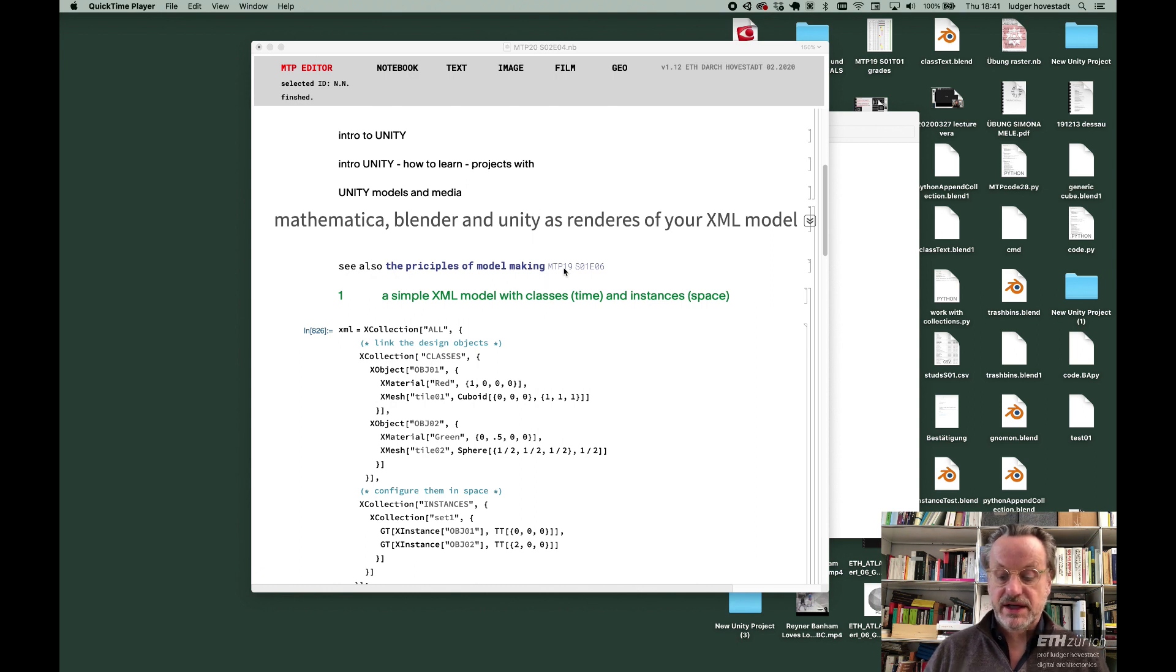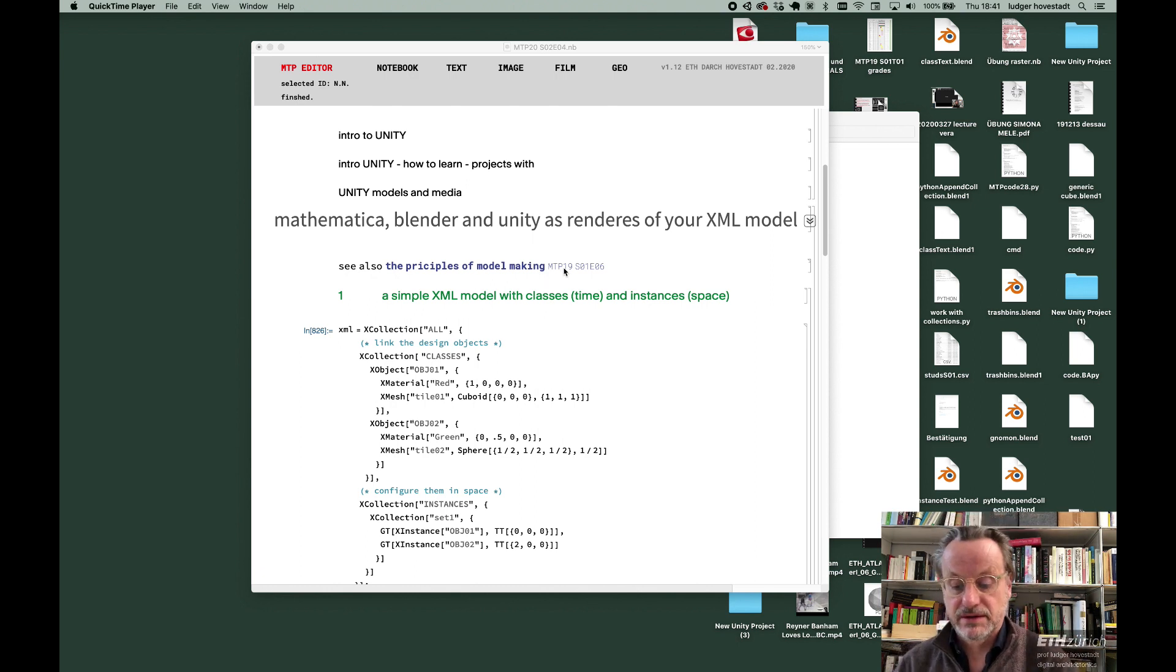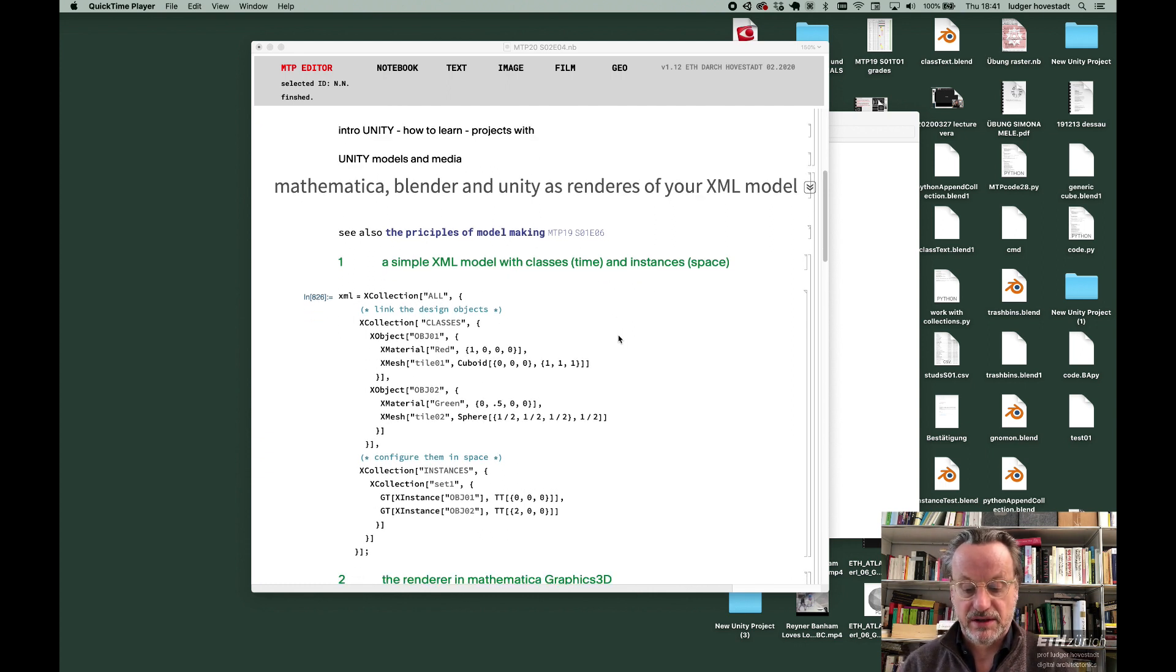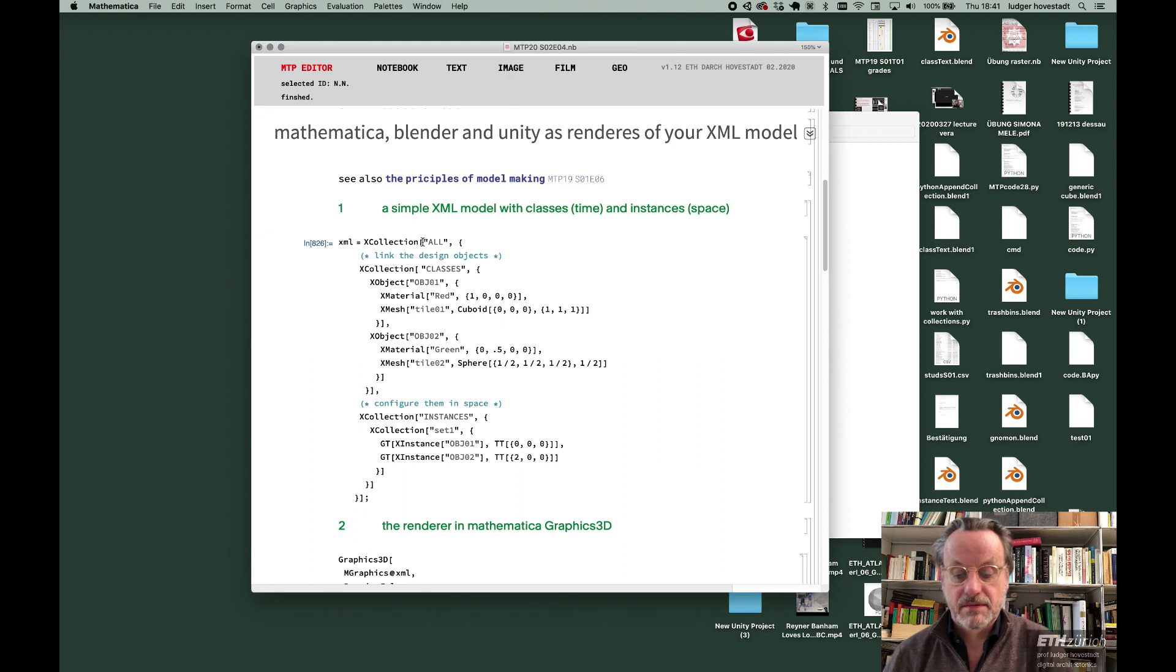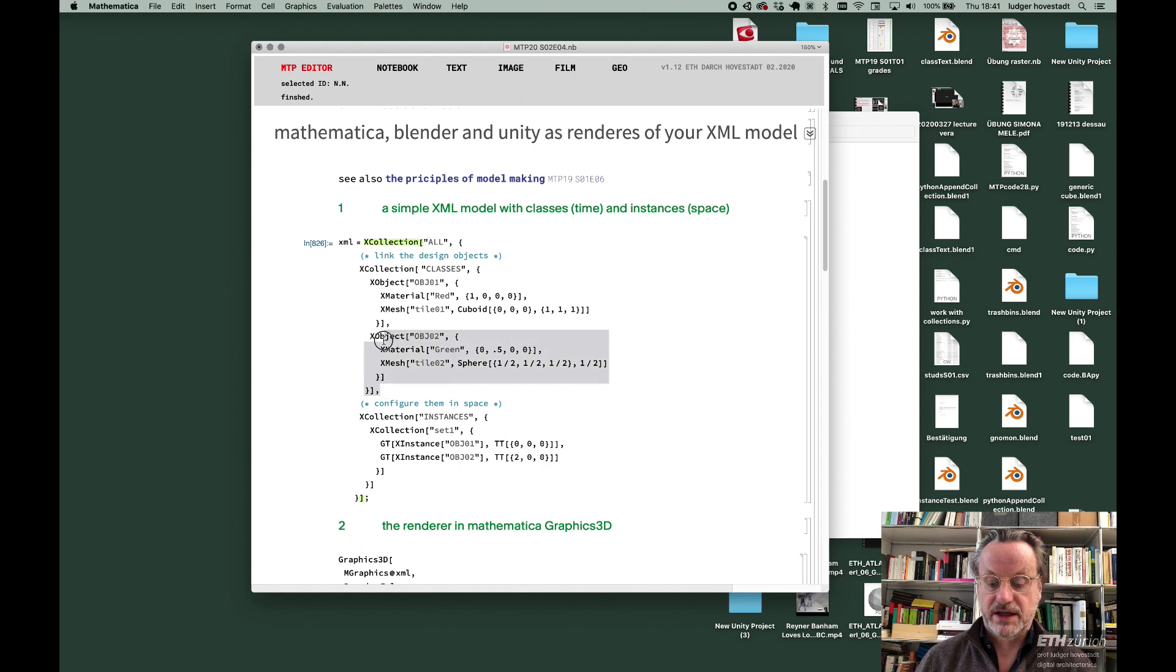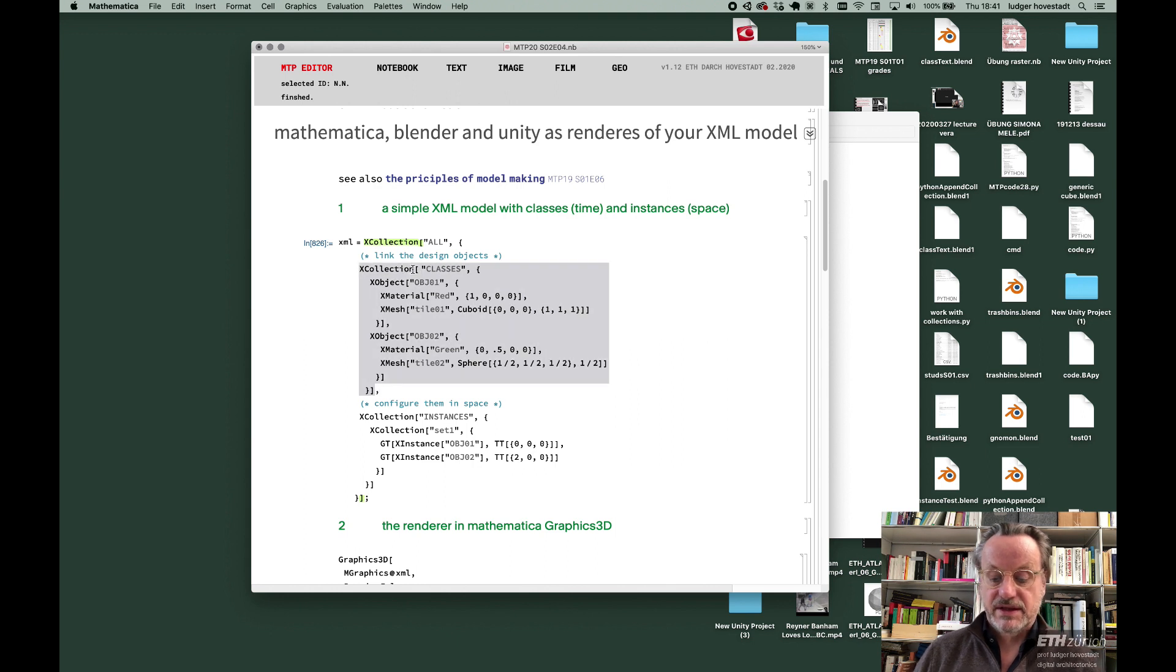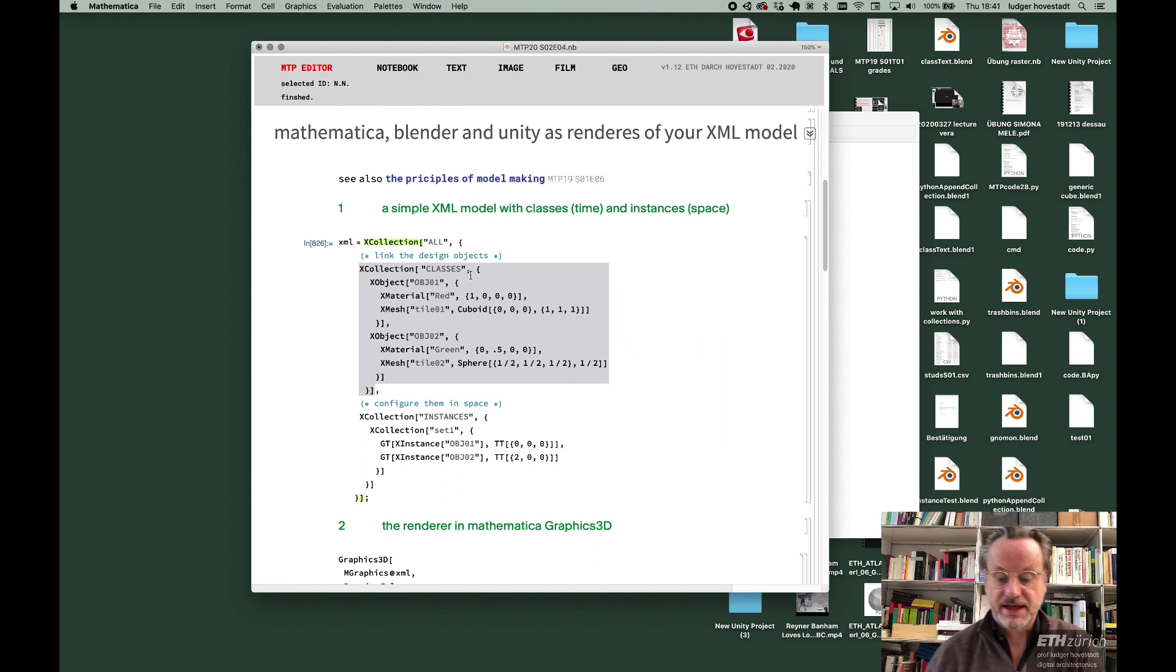This is a link. There is also a tutorial to summarize that and complement it with Unity. This is an XML style of organizing an architectural model. Let's call it the collections. These are the classes. This is the production in time and design.